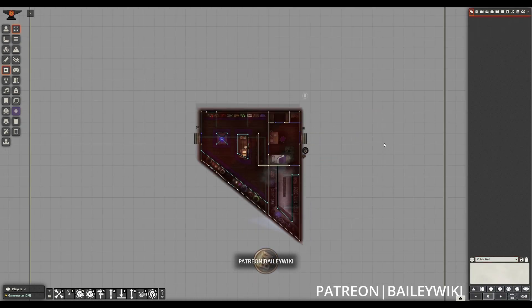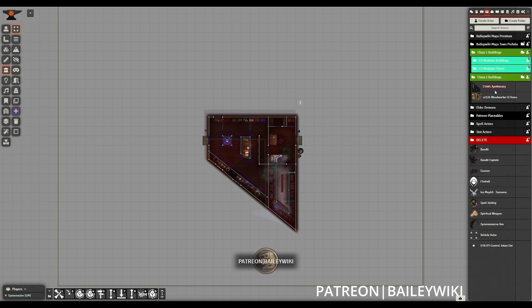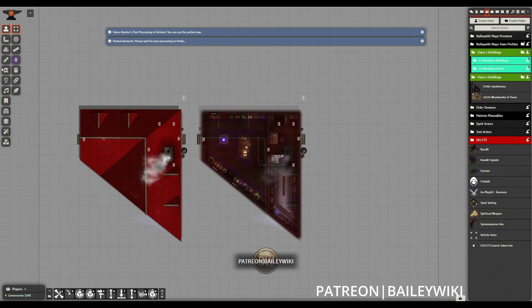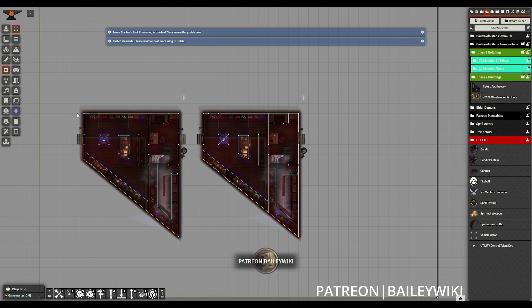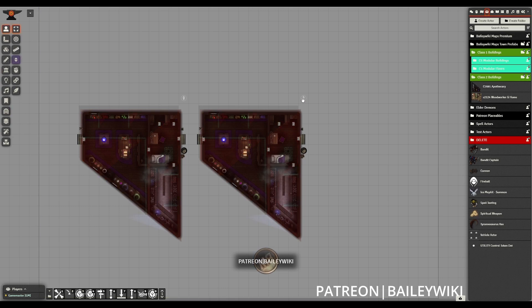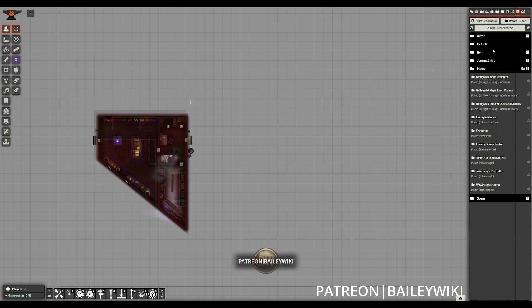Once we're done, we can close up the console and we can go back to our actors directory and bring in that same prefab that had wall issues earlier. And we'll see that now the wall heights are correct and it is properly displaying from zero to nine. So we have a good working prefab.